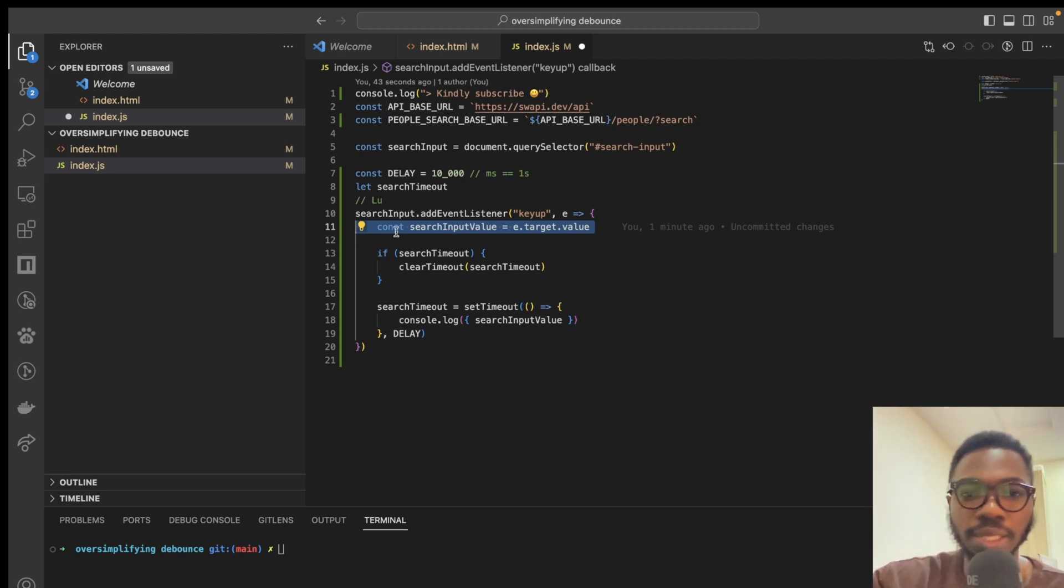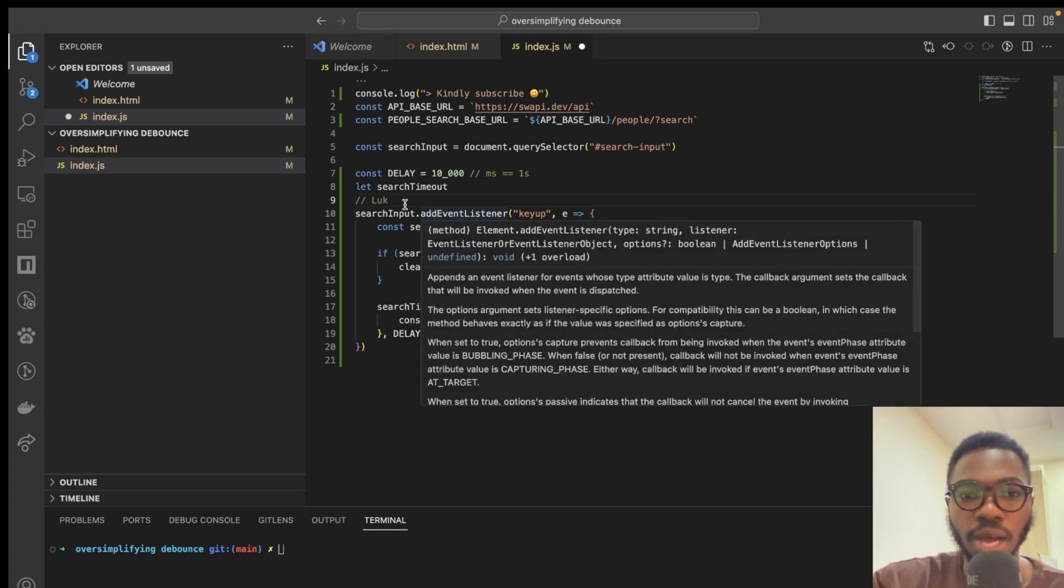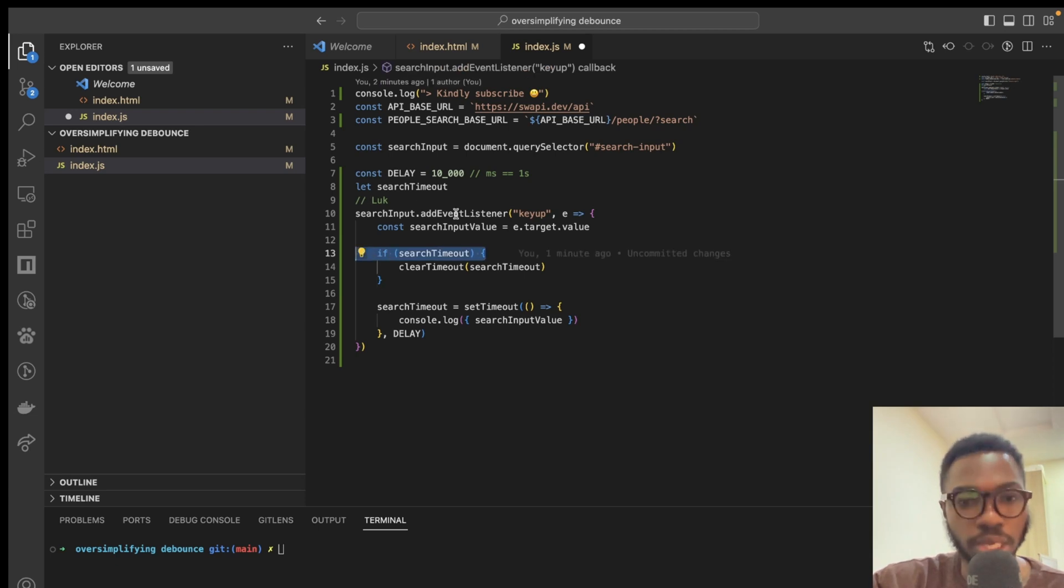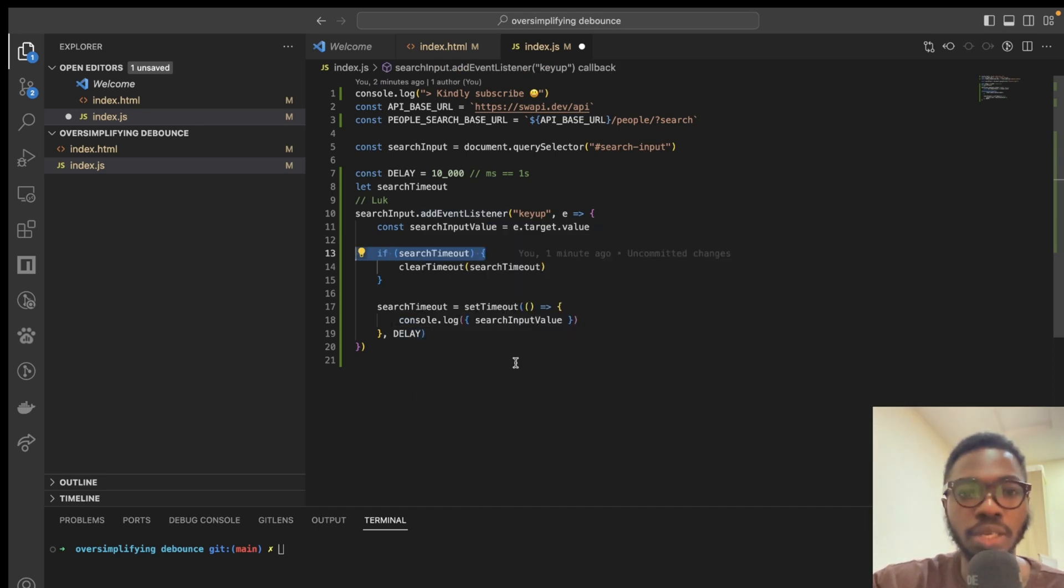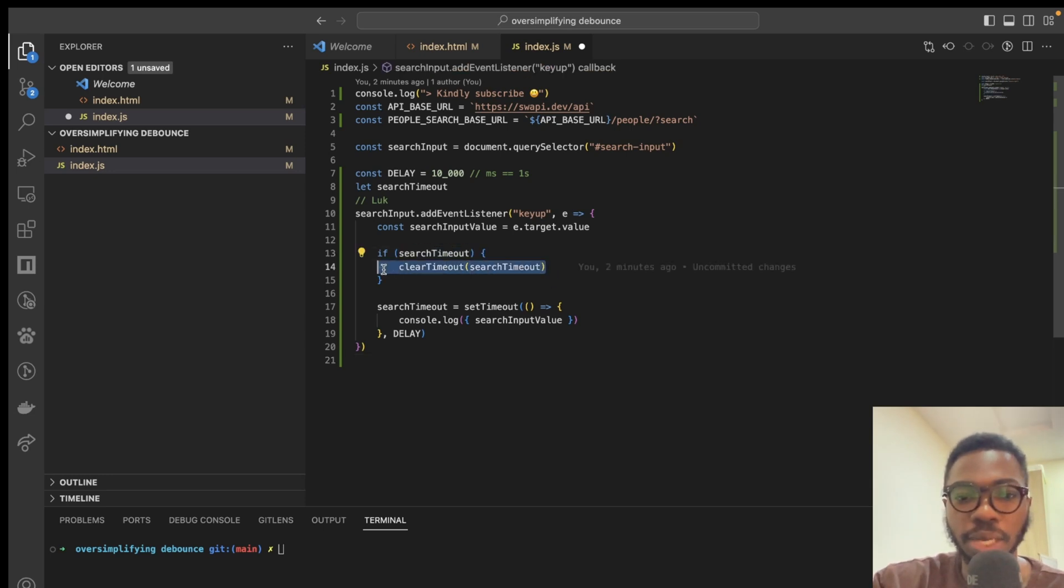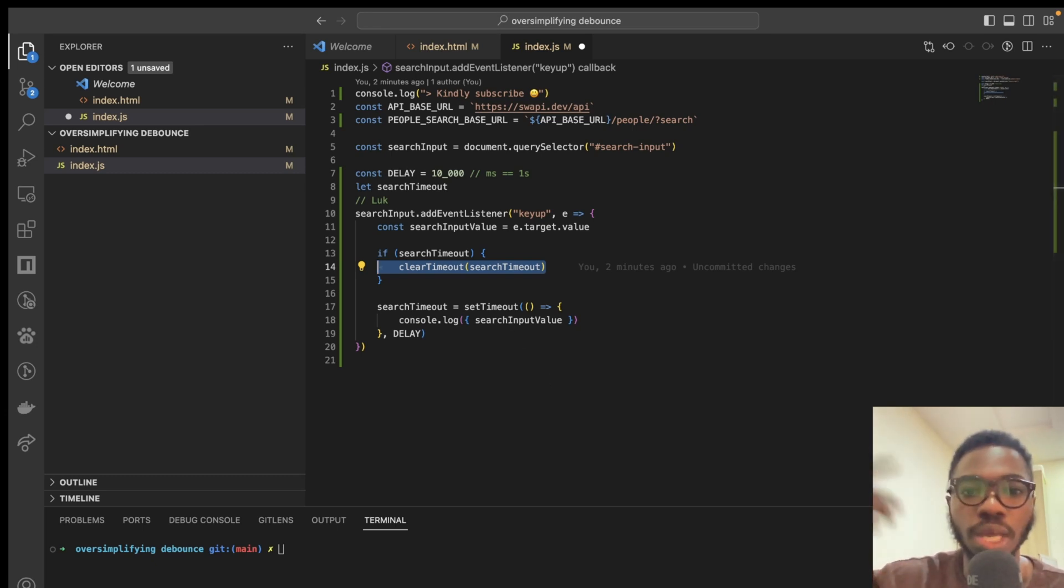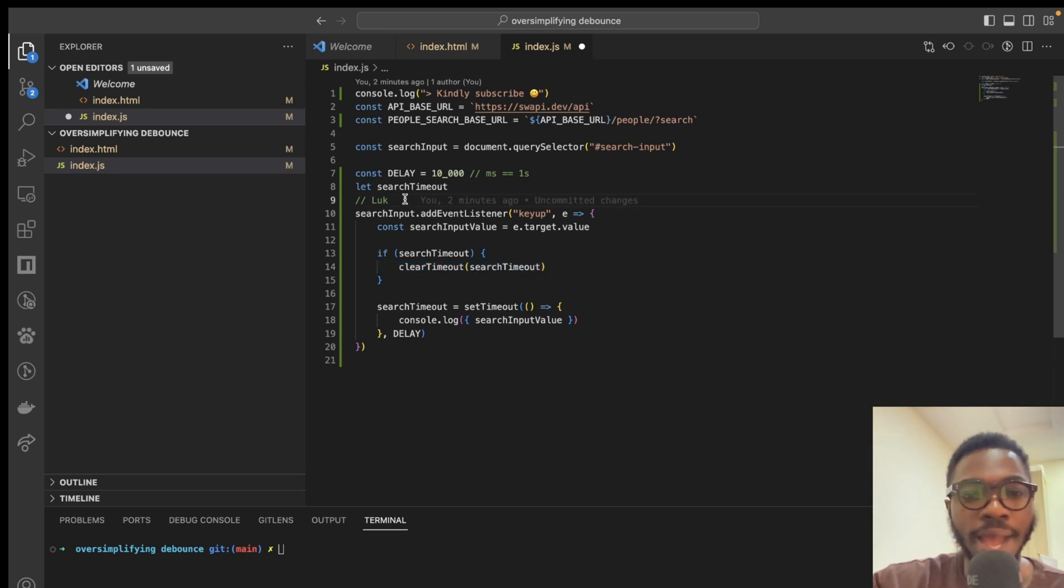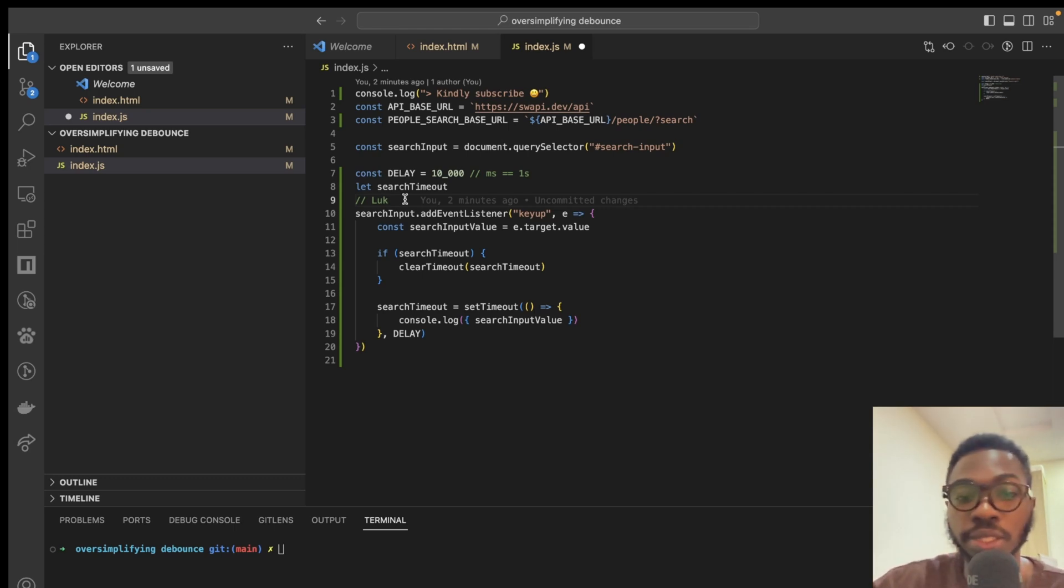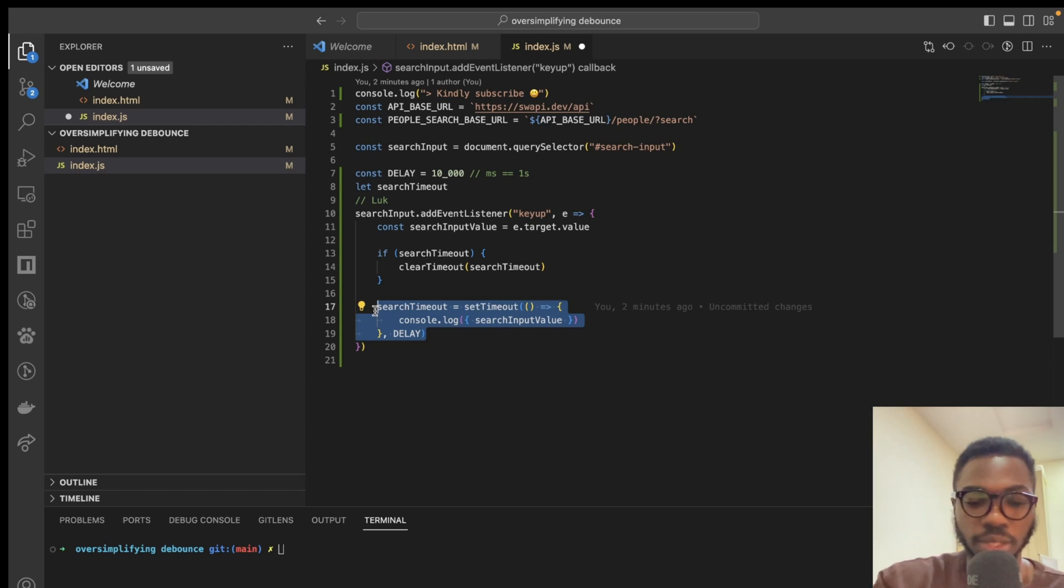If in less than 10 seconds, K is being entered into the search input, we make a check, it has a value, which is the value when the search input value was L, U, we clear the timeout, which means that with the value of L, U, it is no longer being executed, and that goes on and on. If after I enter K, I do not do anything in the search input, which is basically not entering anything into the search input, then this guy is going to wait for 10 seconds and is going to get executed.